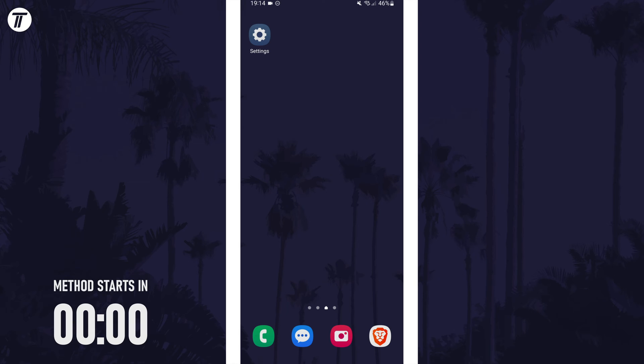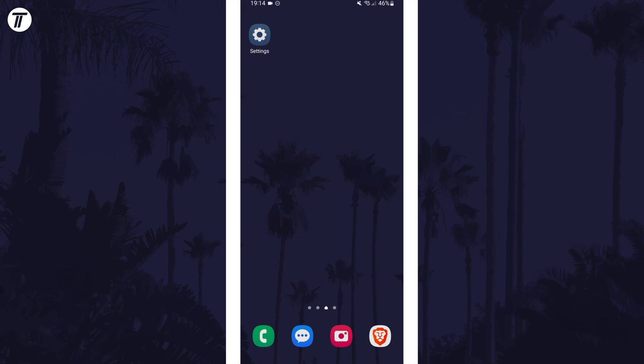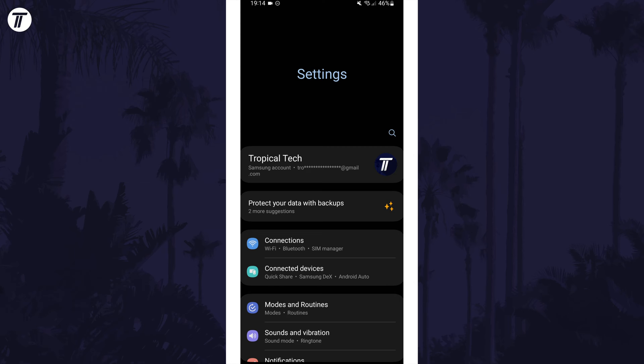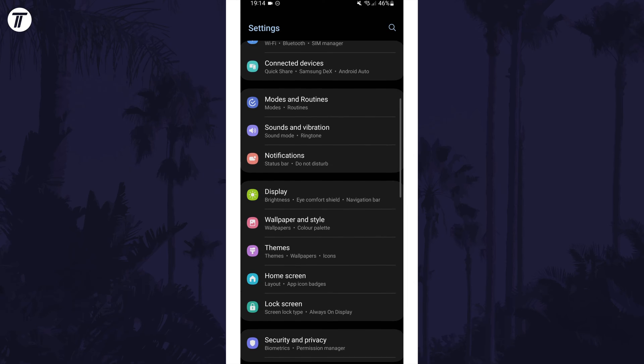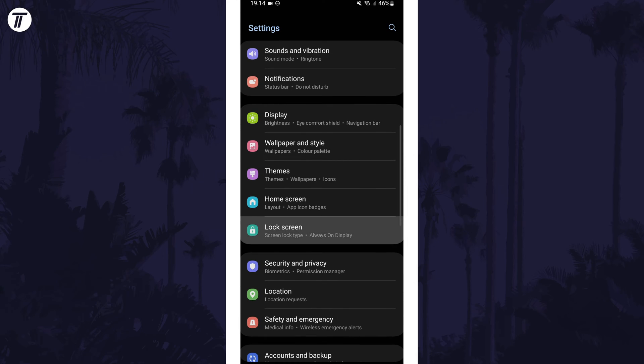To change the lock screen clock size first open the settings app. Within here scroll down and tap on the option called lock screen.